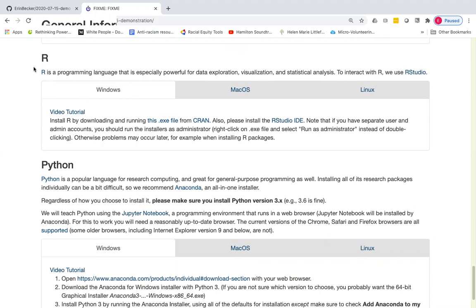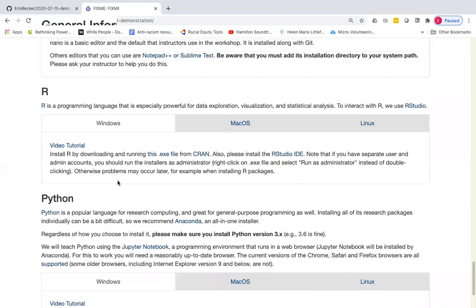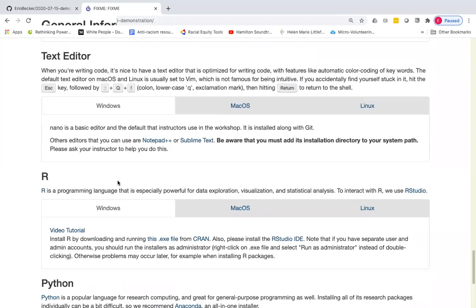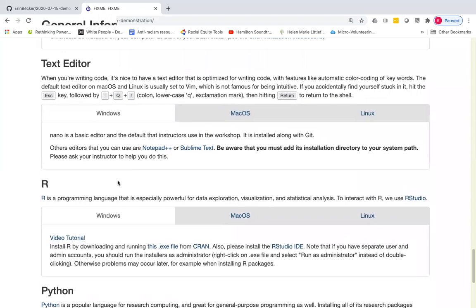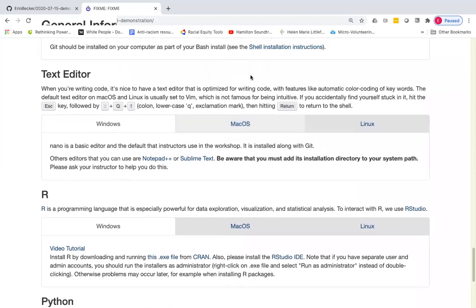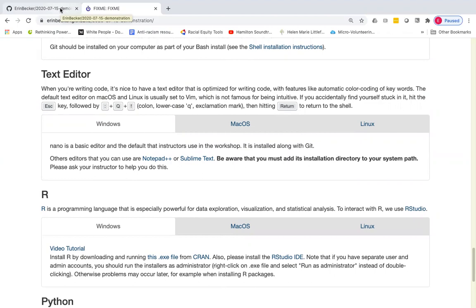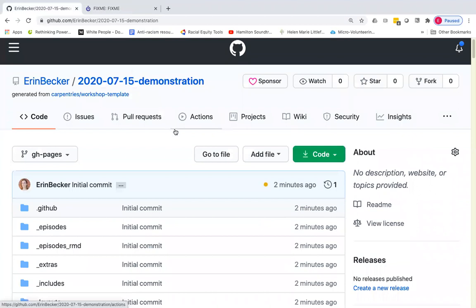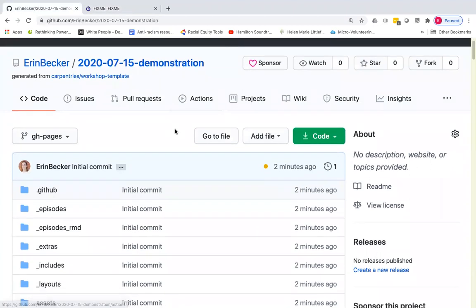There may be other software or data that your learners need that's not included here. And so we are going to edit some of the variables in the template file to get the correct setup instructions so that your learners have everything they need before they come to the workshop.